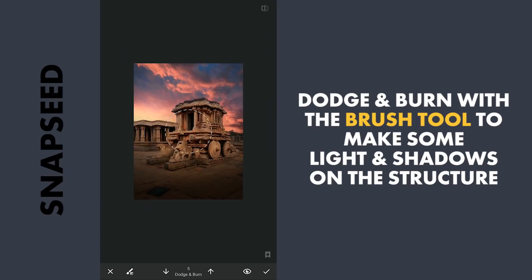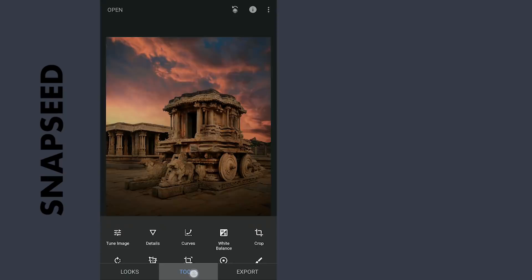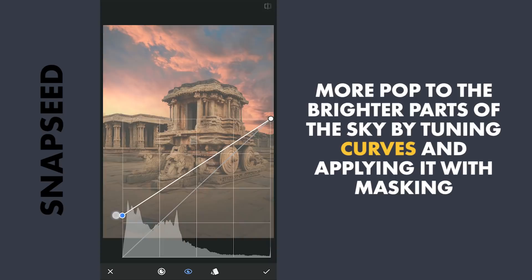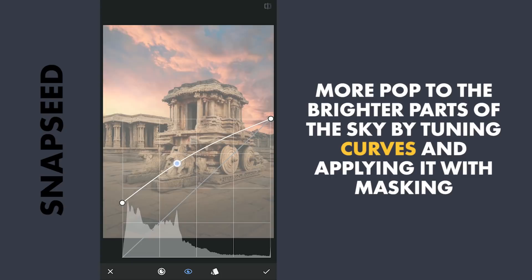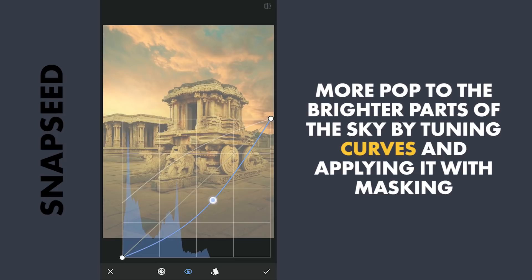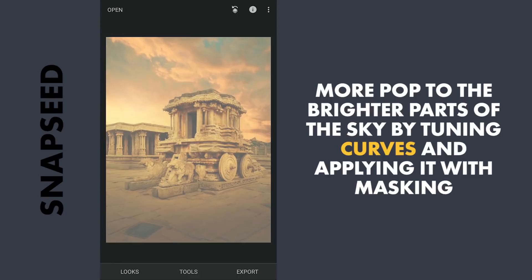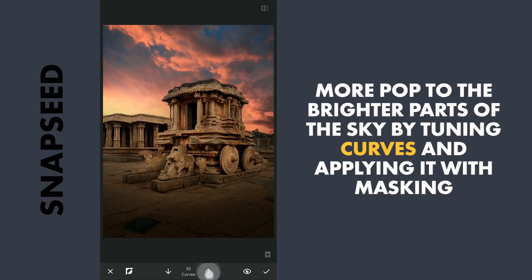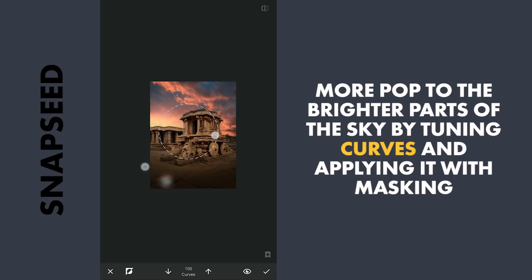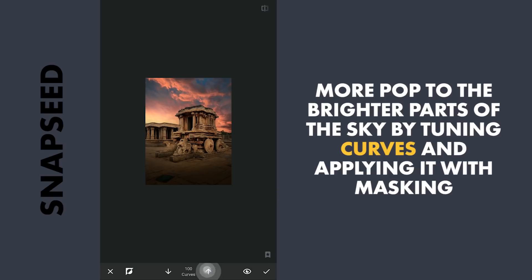Nice subtle difference here. Next, to give the sky a little more pop, using Curves I am going to lift the blacks to make it bright, adding some yellows by dragging the blue curve towards the right, and a little red. Next with masking, applying the effect around here to give the image a bright evening light.